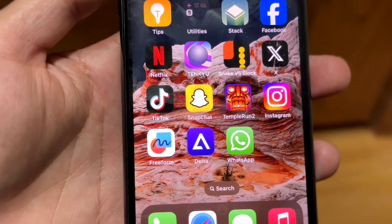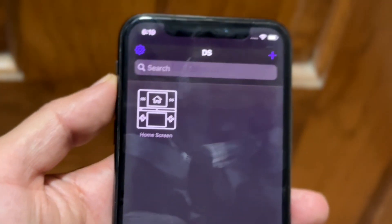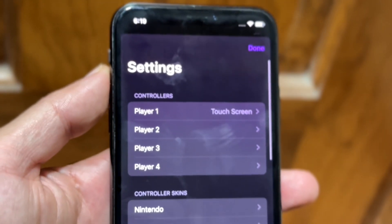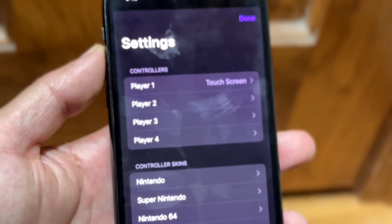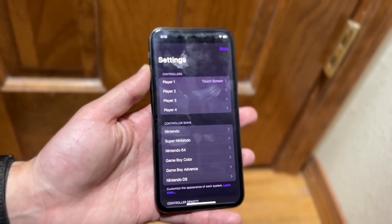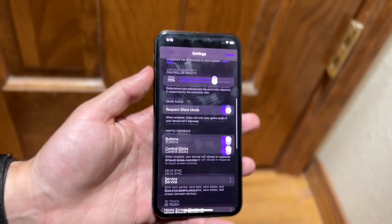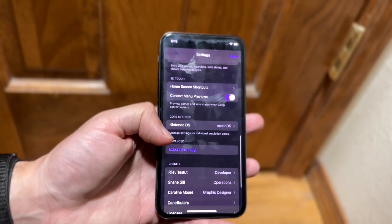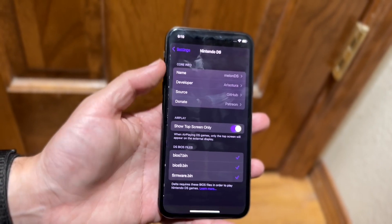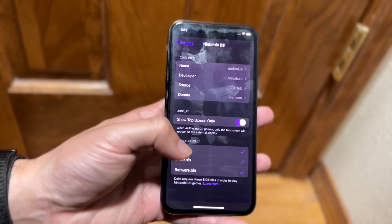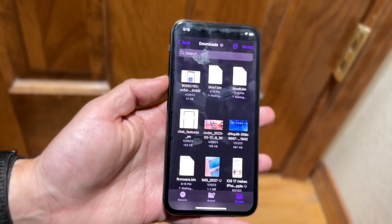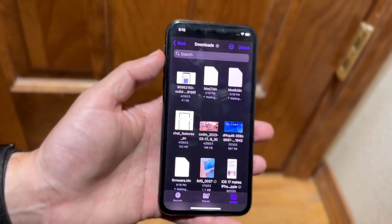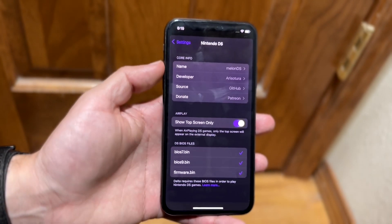Once all the files are downloaded, scroll down until you get to your Delta emulator and click on the Settings icon in the top left corner. Scroll down until you see your BIOS files section — the Nintendo DS core files or core settings. Tap on it and at the very bottom tap on each individual BIOS file entry to import the files we downloaded.